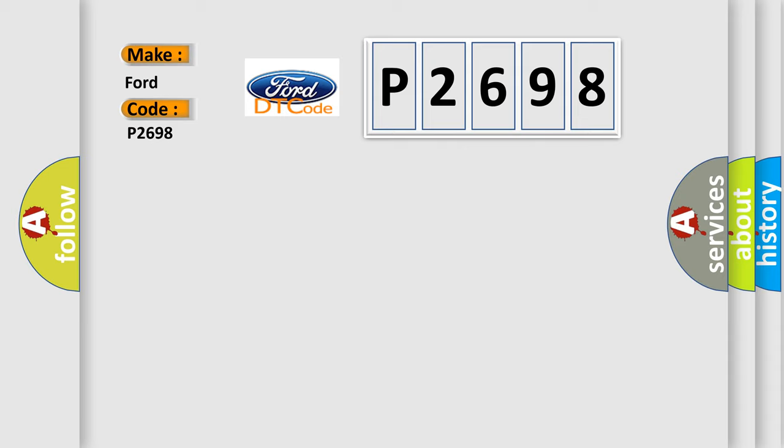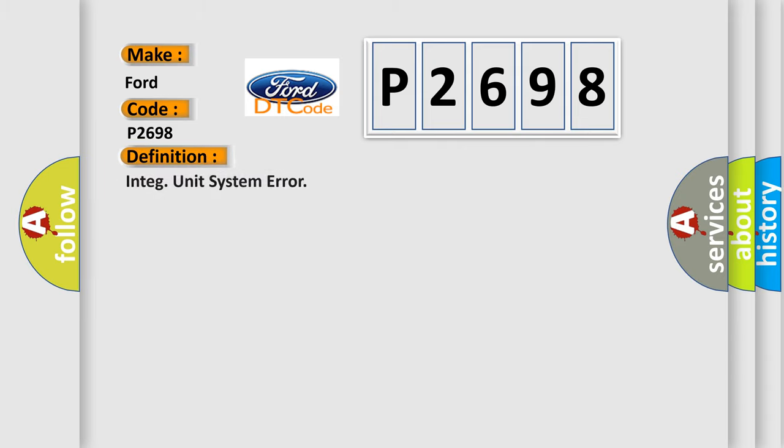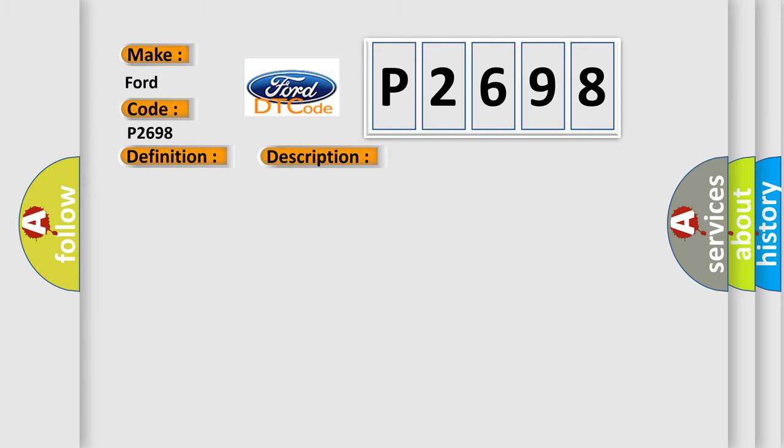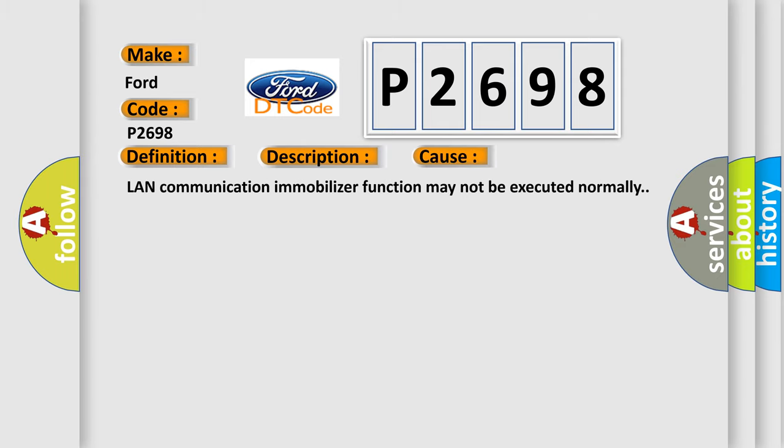The basic definition is: Integ unit system error. And now this is a short description of this DTC code: Memory read out error in body integrated unit. This diagnostic error occurs most often in these cases: LAN communication immobilizer function may not be executed normally.